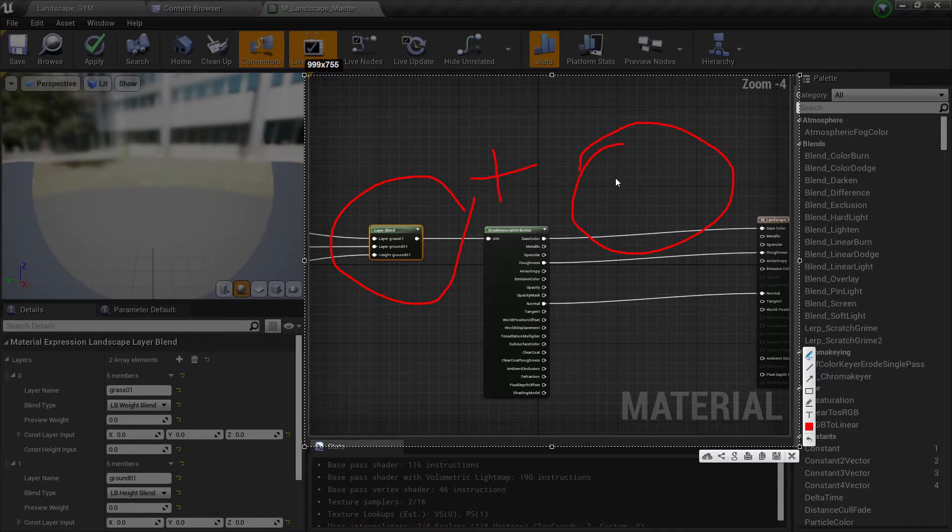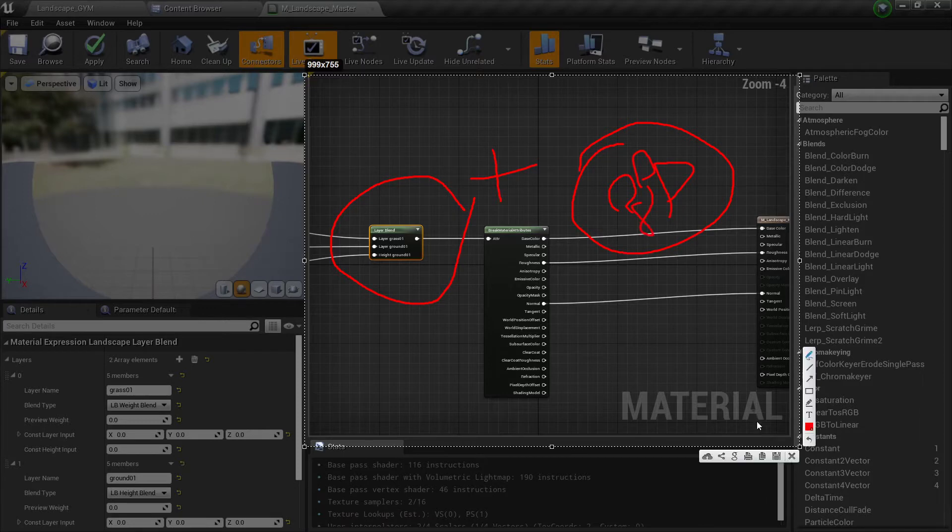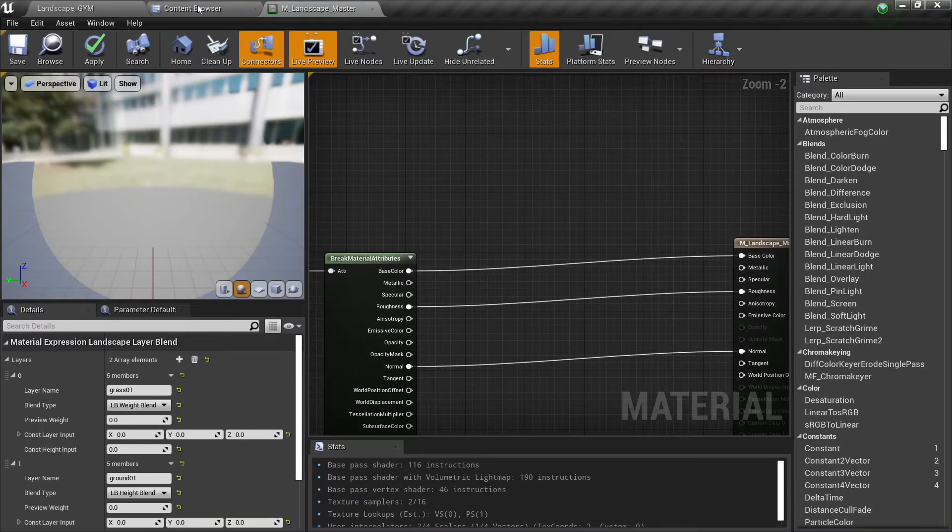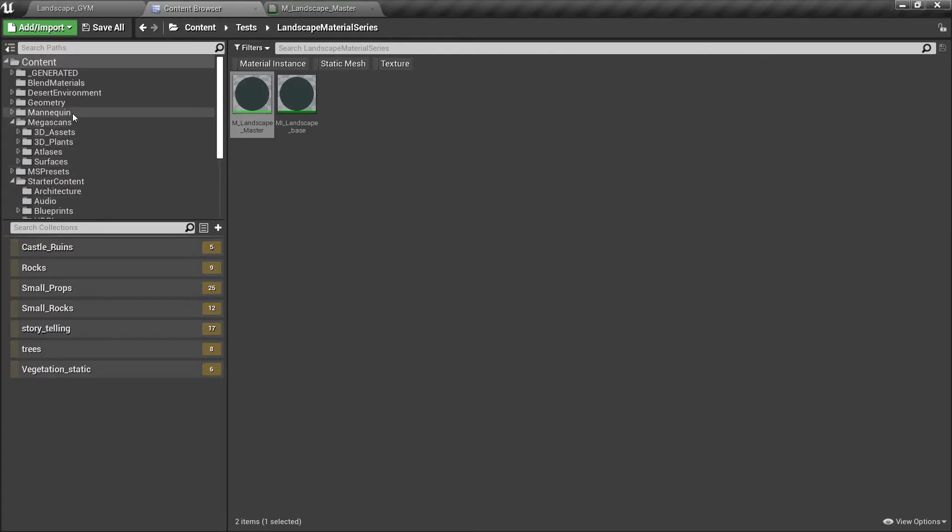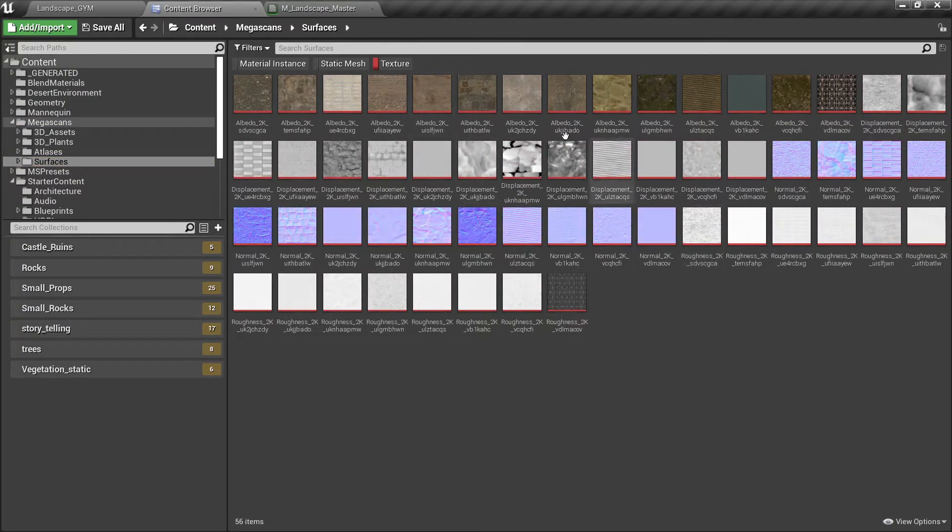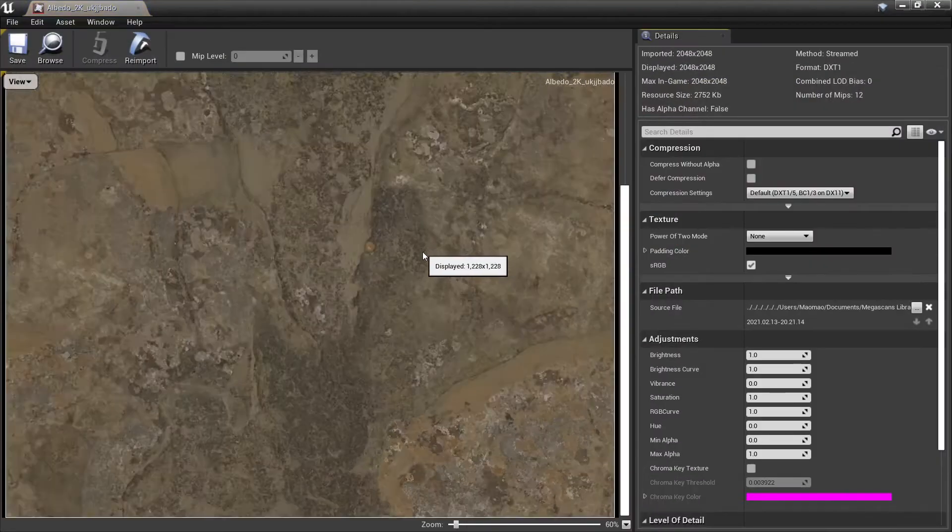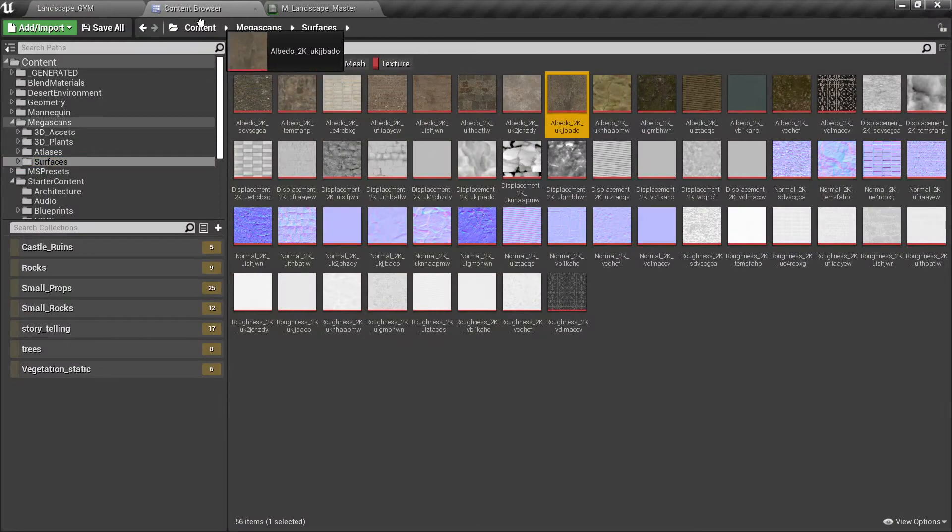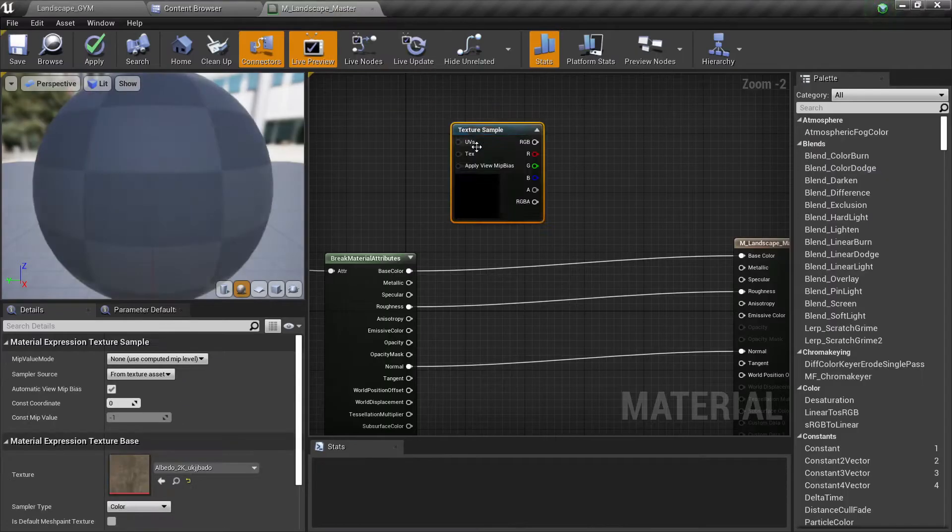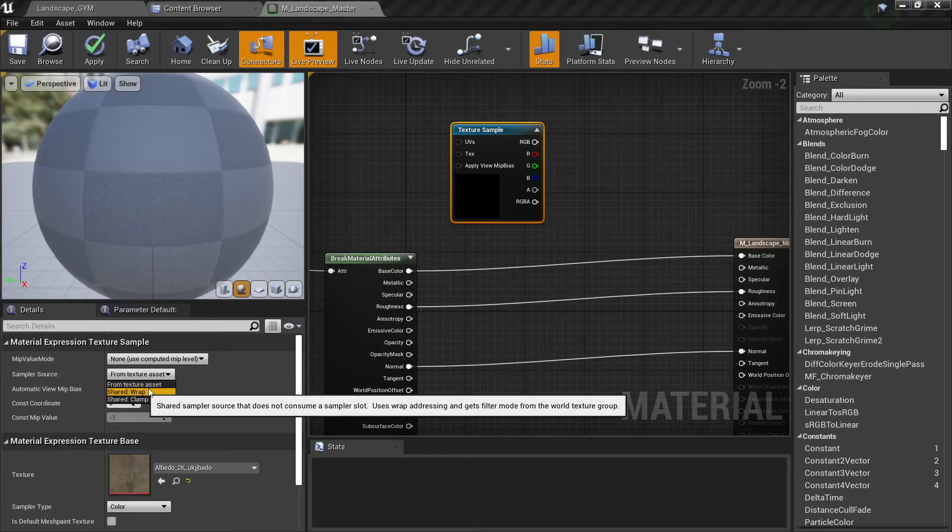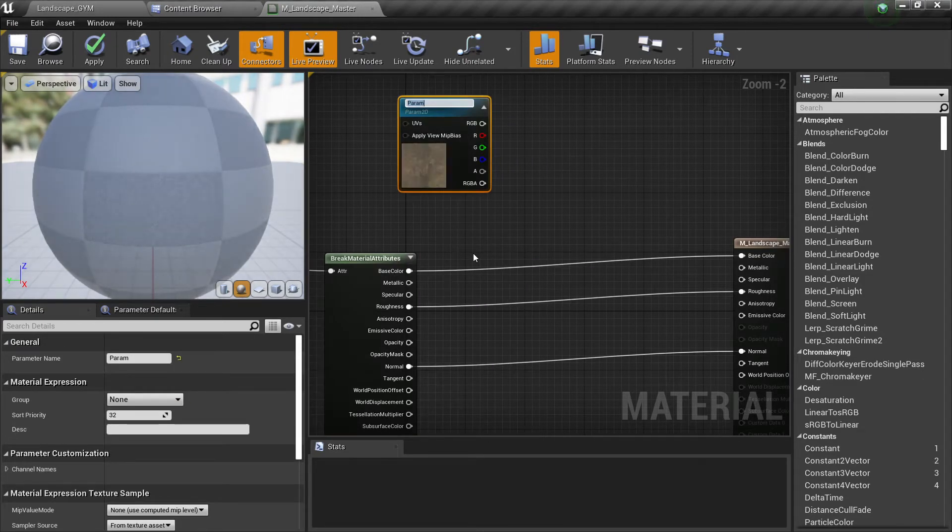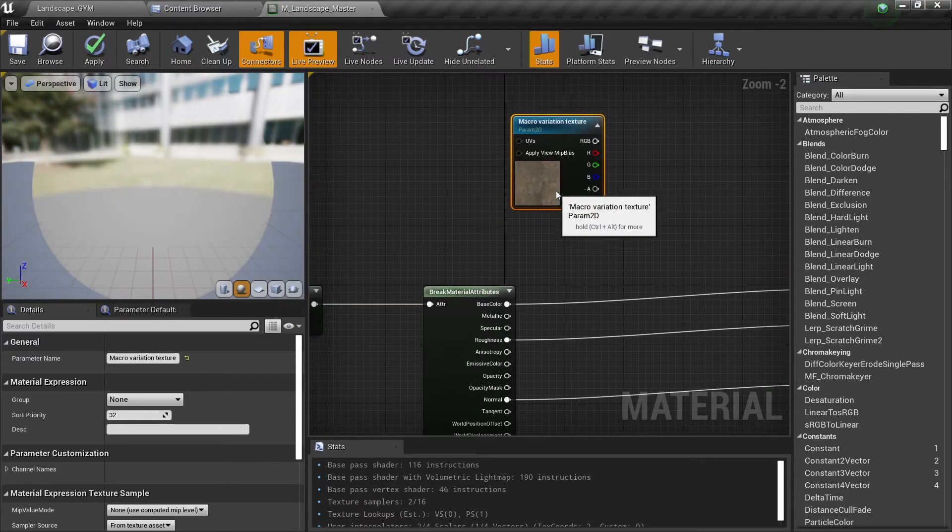So how will we do that? First we need a texture so if we go to our Megascans surfaces, go to texture, we can grab any of these textures. Let's grab this one here to our landscape master, let's change this to wrap and let's change to parameter. Let's say macro variation texture.